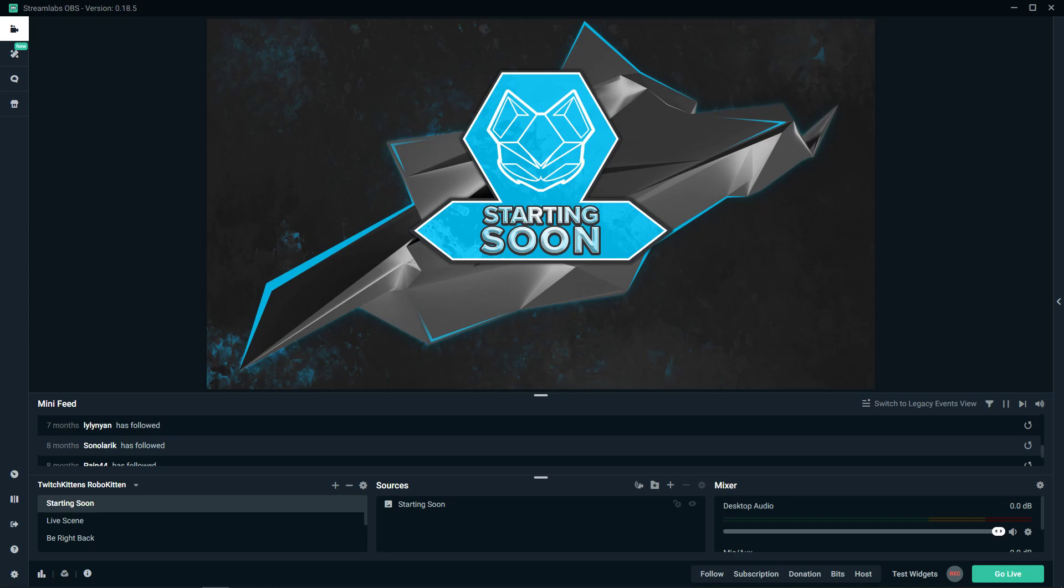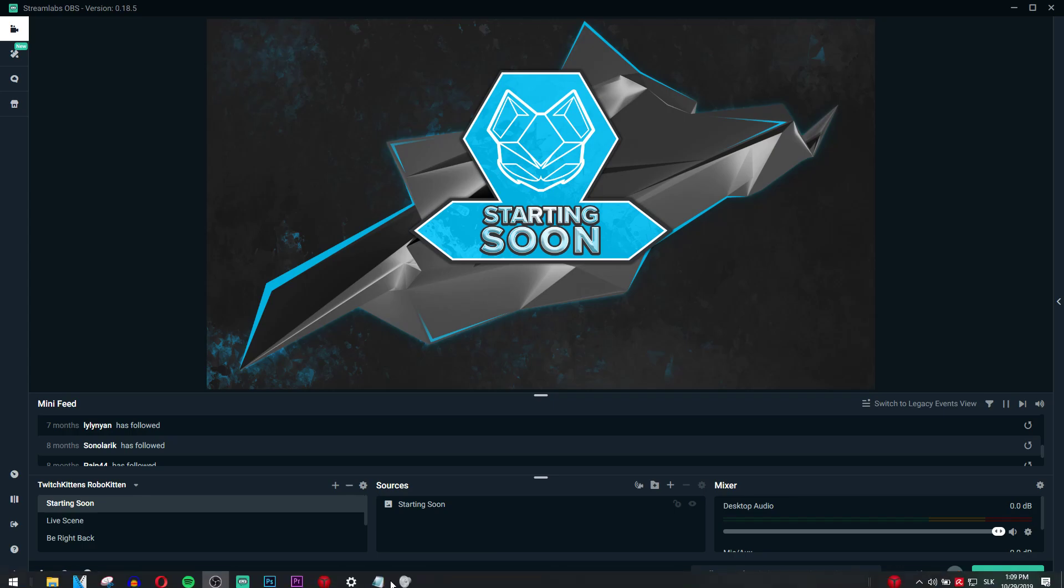Welcome everybody, my name is Markus Stone and in this video you will learn how you can add Spotify to your Streamlabs OBS and how you can also add a widget for Streamlabs OBS.